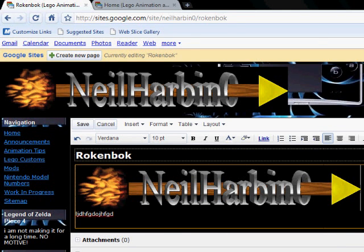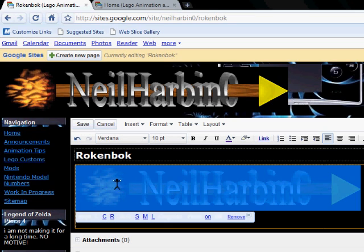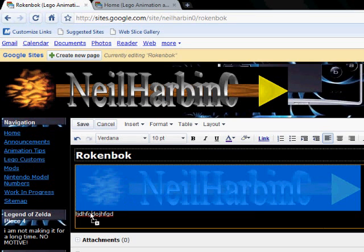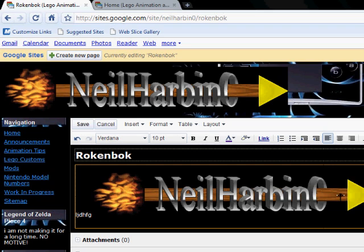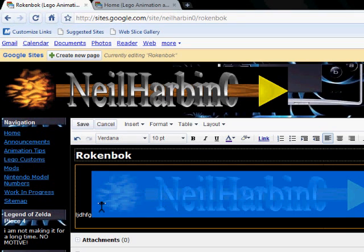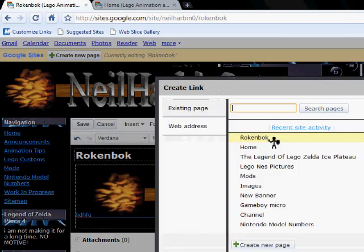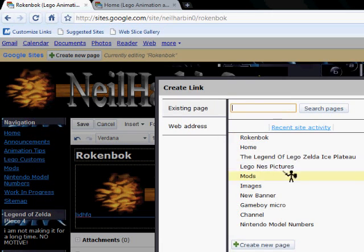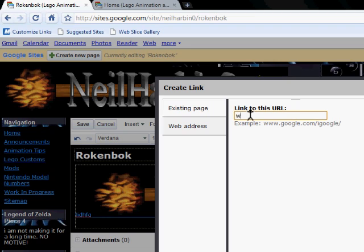Now take that image, highlight it, drag it in between your text, highlight all the text and the image, click link, web address, and type in the desired page.